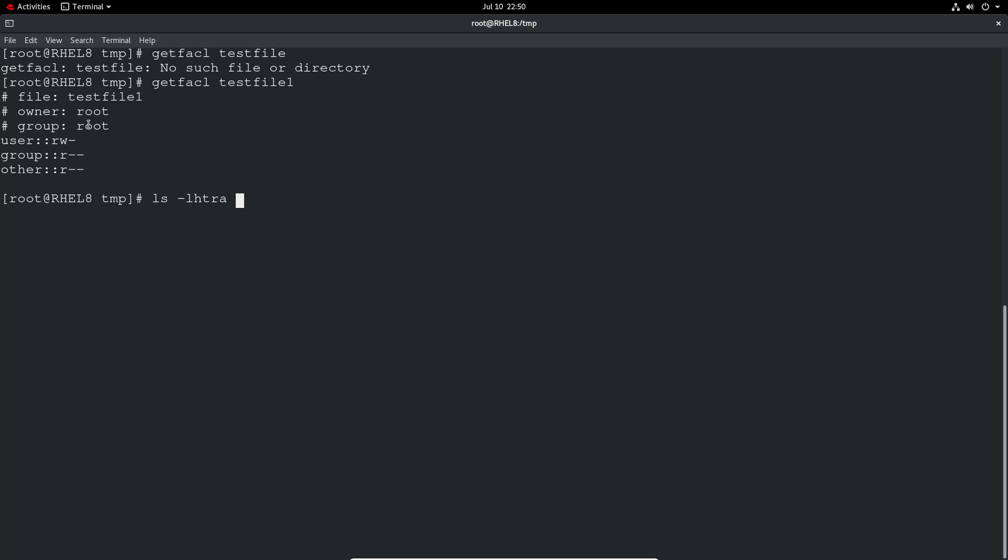So if we just do test file one, we can see pretty much the same permission. So user read write, which is root in this case, group read and other read. And that also proves that ACLs are currently functioning.